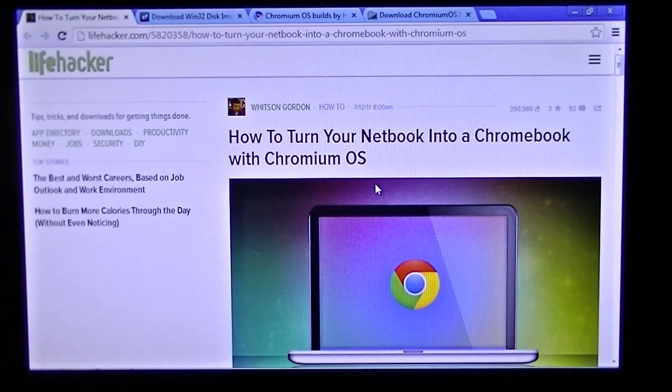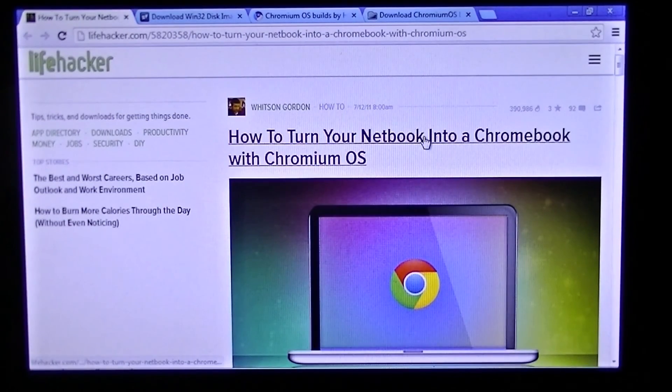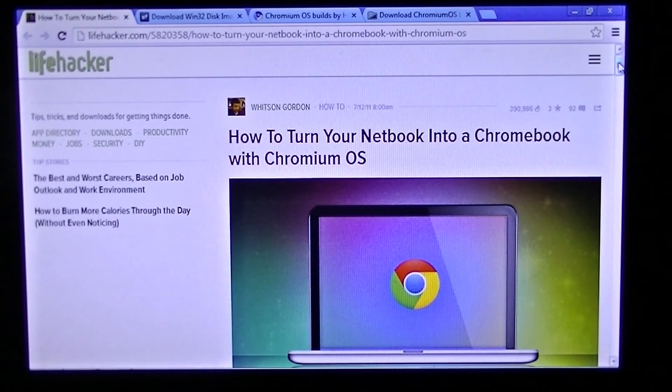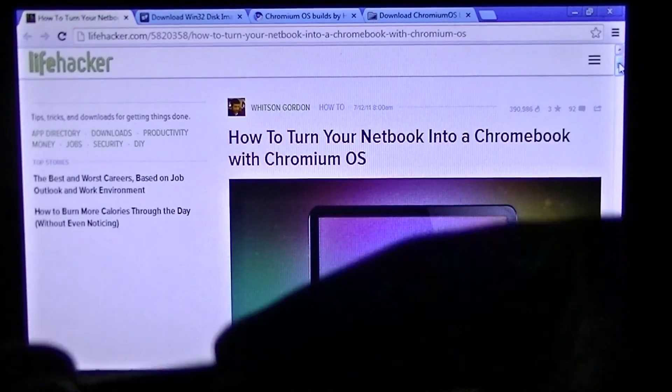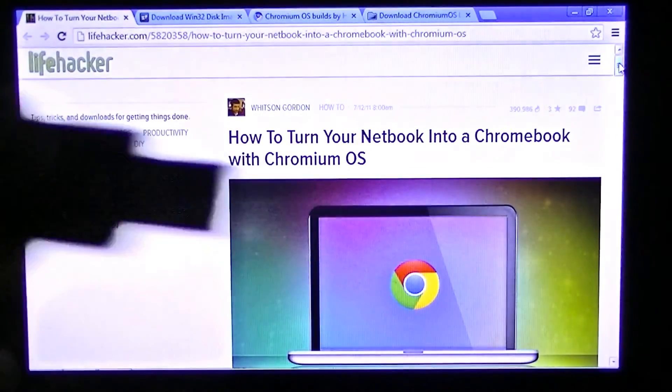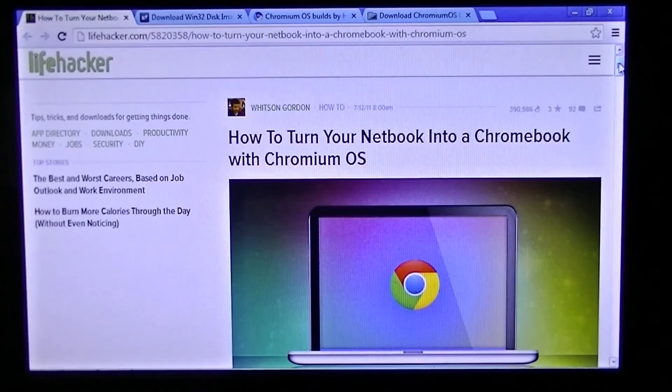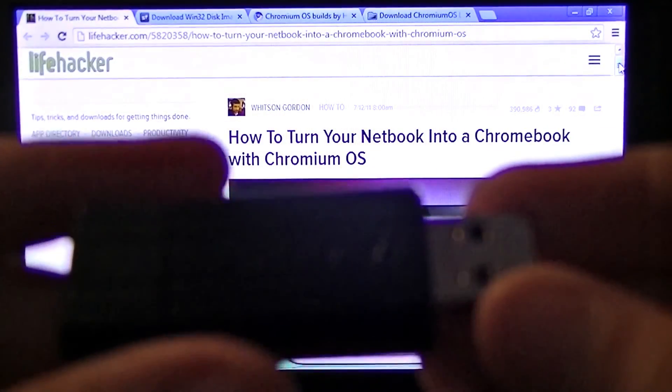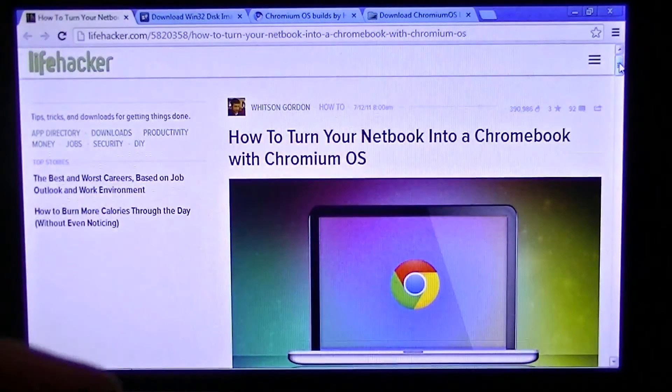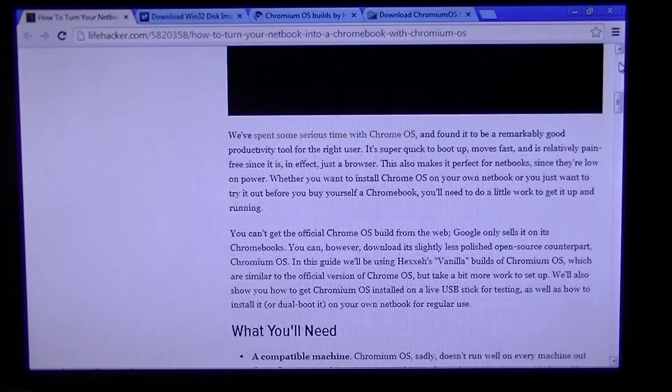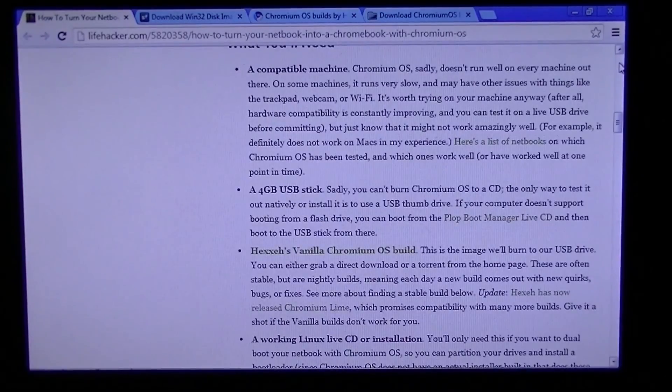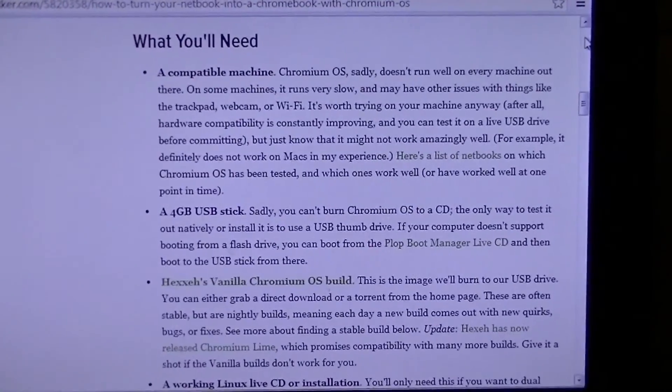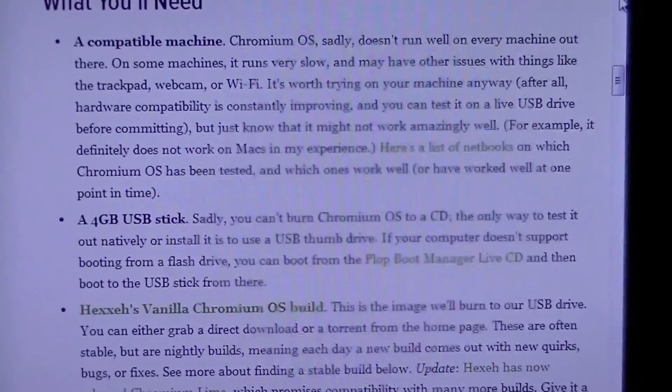This is going to show you how to turn your netbook into something that runs Chrome OS. So what you need is a USB stick. I'll turn the light on. A USB stick. It basically says what you need here actually. What you'll need - a 4GB USB stick.